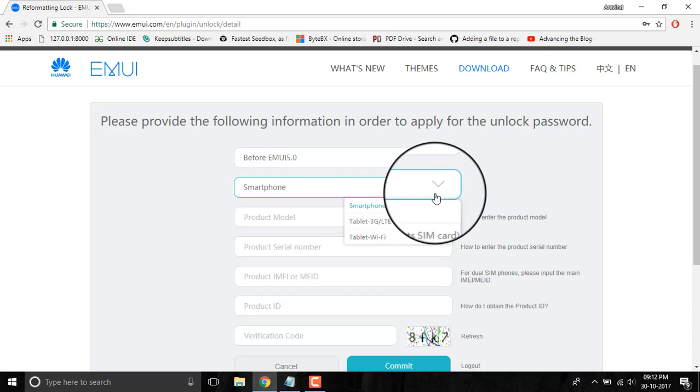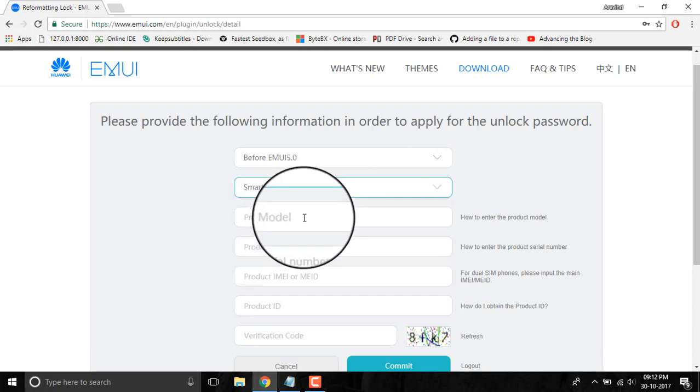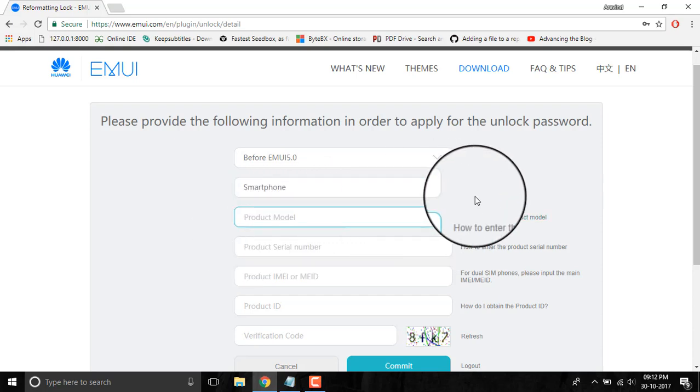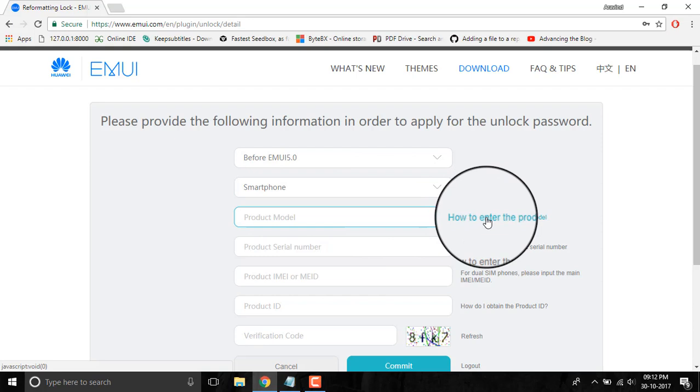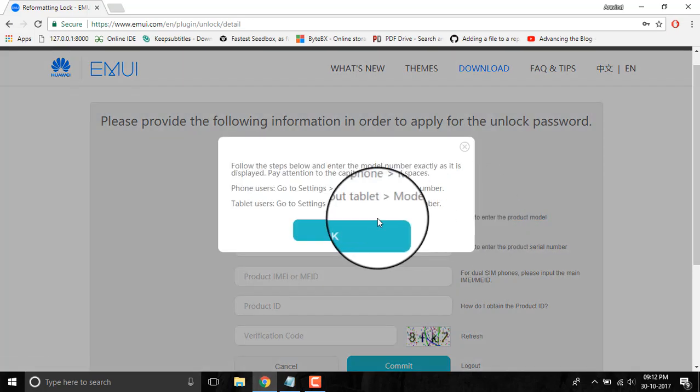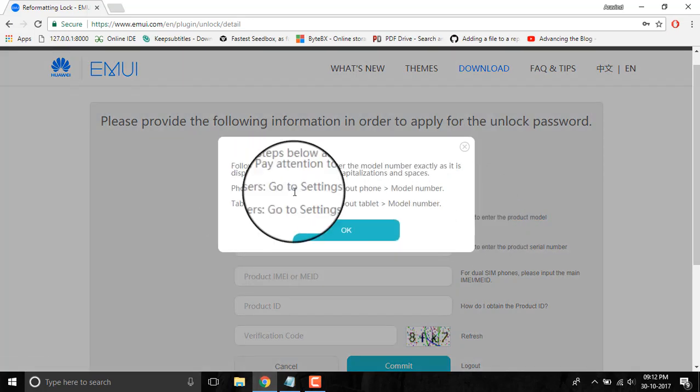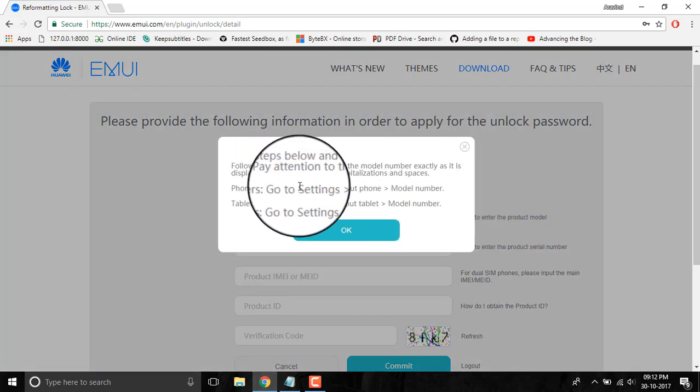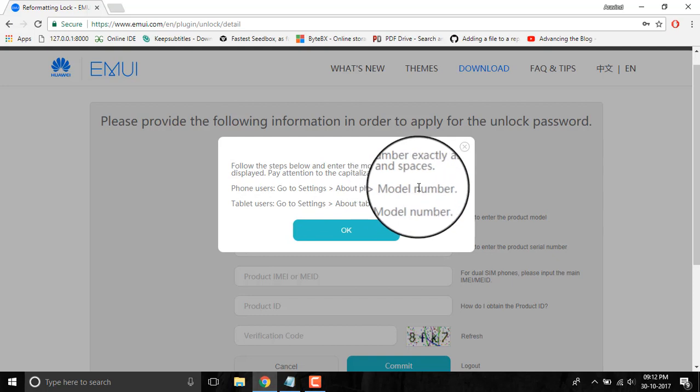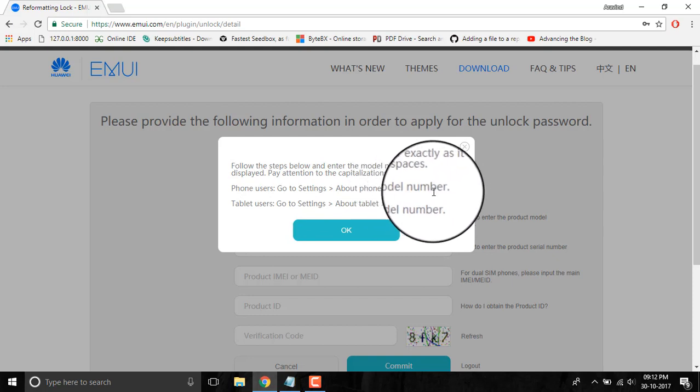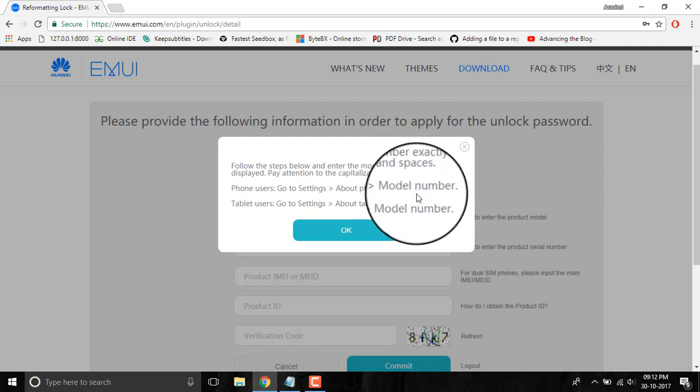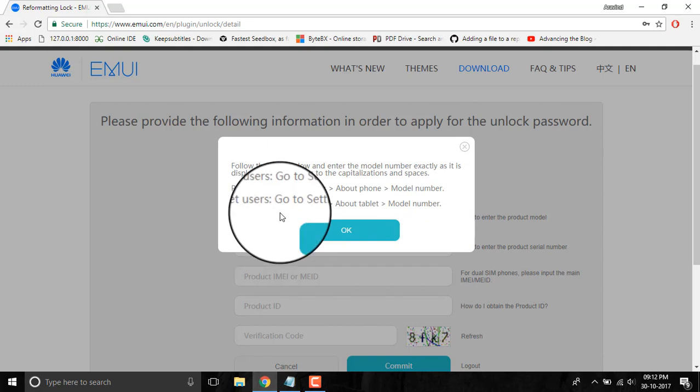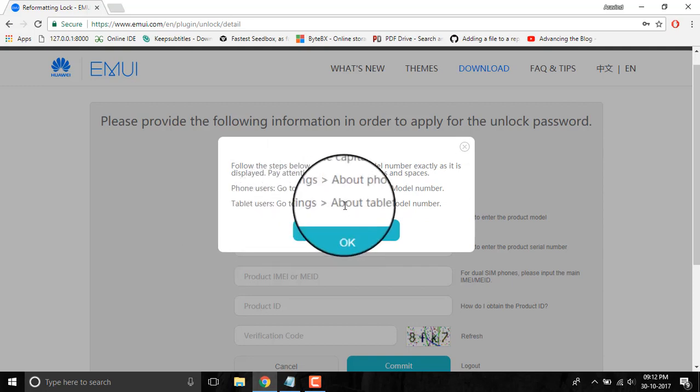You have to enter the product model. The product model can be found by going into Settings, About Phone, and Model Number. Here you will get the product model for the smartphone. For tablet, go to Settings, About Tablet, and Model Number.